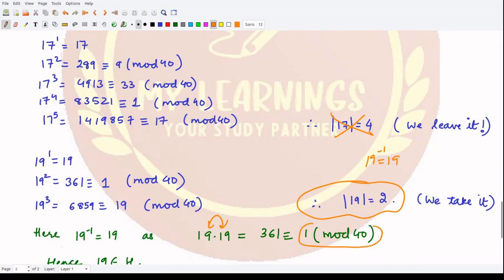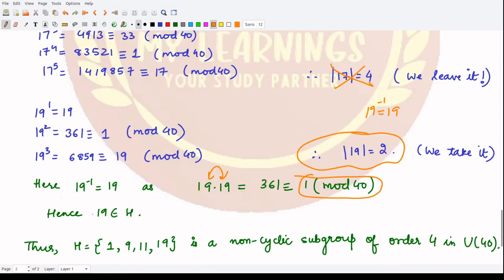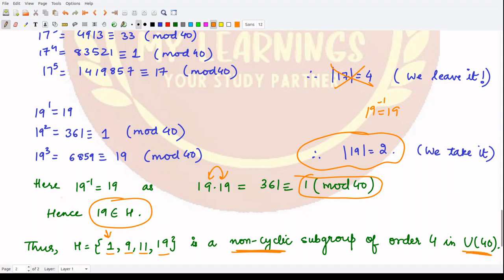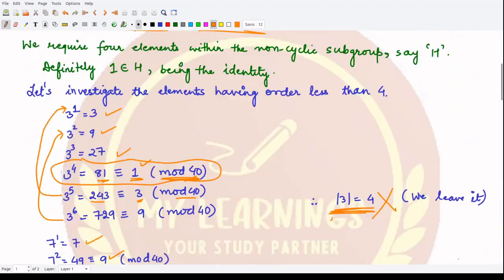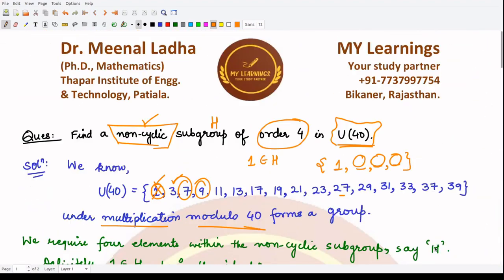Therefore we obtain a subgroup H = {1, 9, 11, 19} containing 4 elements, one of which is the identity. This subgroup is non-cyclic in nature because you cannot generate all of its elements by taking just one element from it. This is what was required in our question. I hope you understood this well — that is it for this video, thank you for watching.